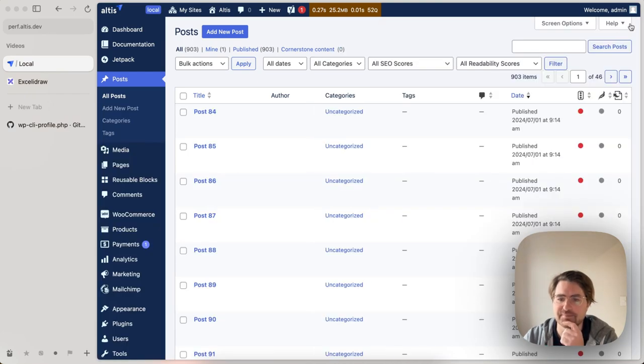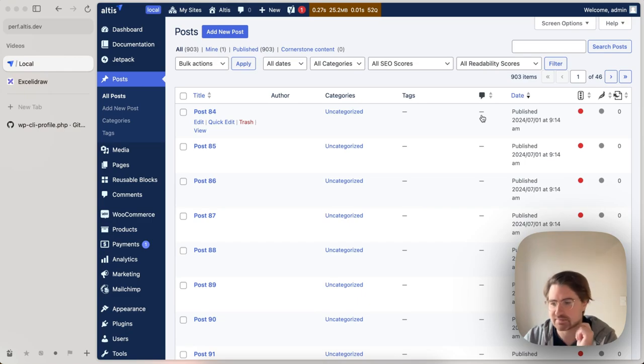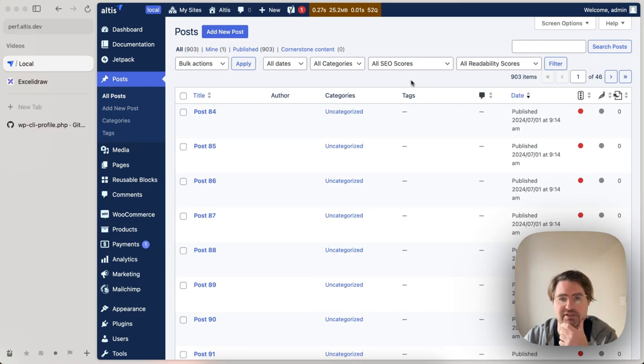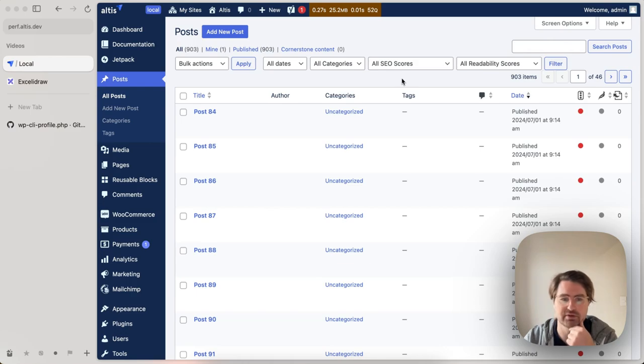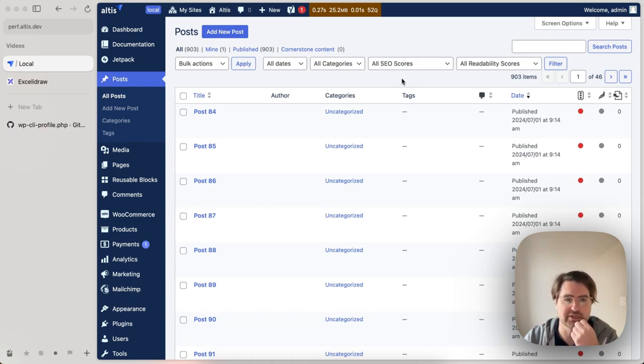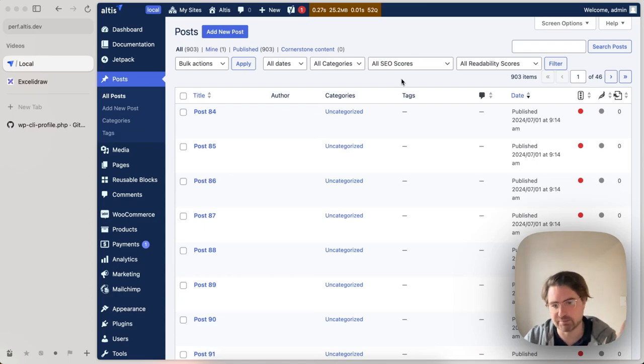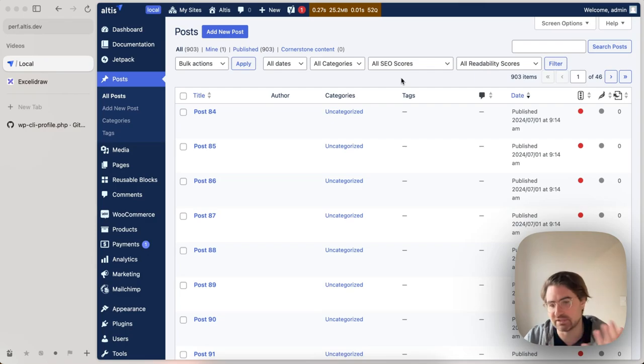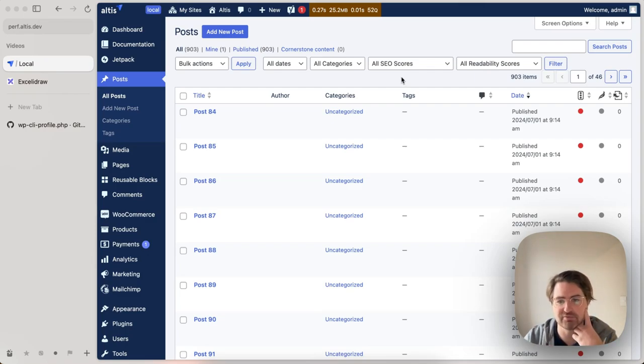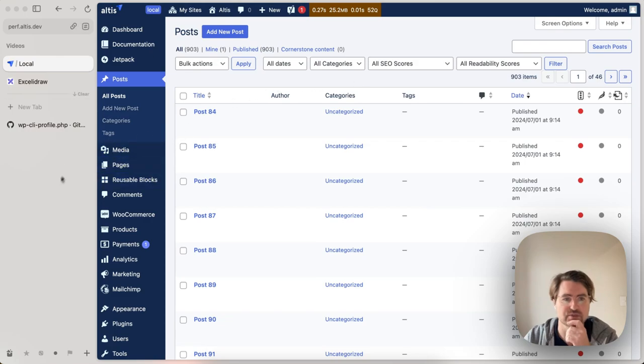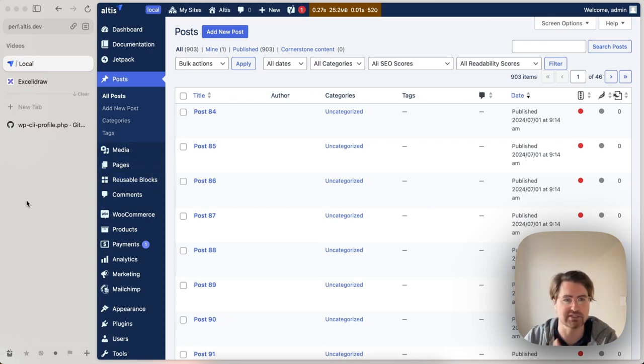I've just done the video on performance profiling with flame graphs, which we can see here, for example. However, I've recently been working on some custom CLI commands for migrating content and data and being able to profile what's happening, speed those kind of things up is pretty useful, and the same for cron events as well. It essentially comes in two parts.